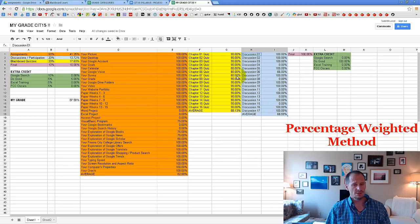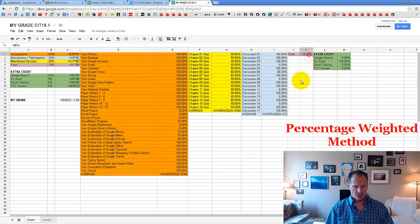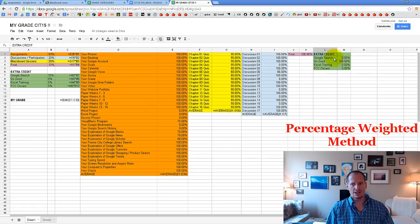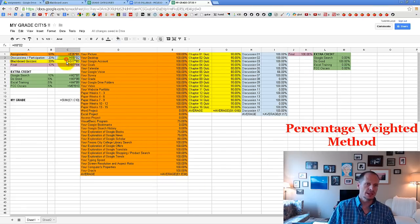If you're in the classroom class, instead of discussions, you'll copy over your attendance and participation. For the final, you don't enter an average — you just enter the score you got on the final. For extra credit, you just enter the scores you got on each extra credit assignment. We're not calculating an average for the final because there's only one item, and for extra credit we just want the score on each assignment.